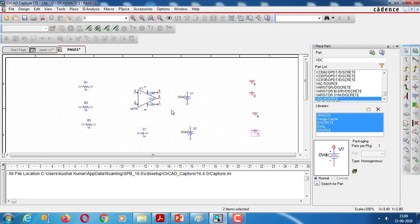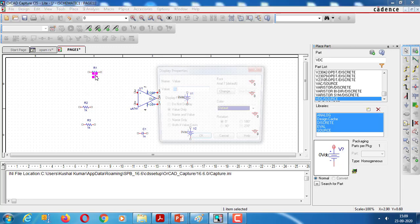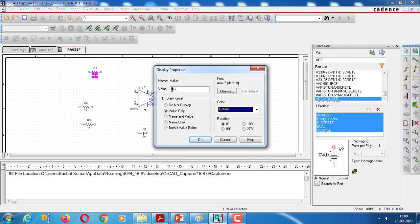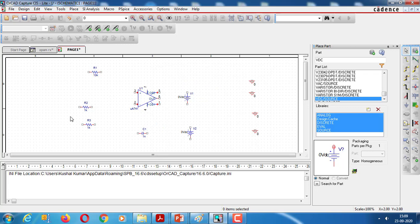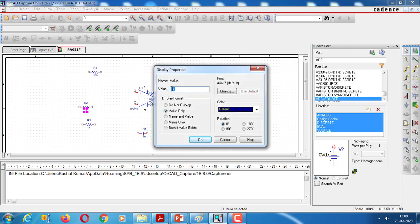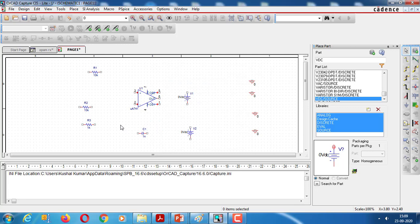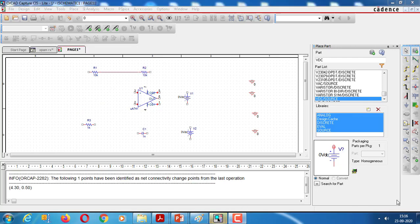Press Escape. Now let us connect the circuit with wires. Let the first resistor be 10K, and the other resistor also be 10K. Connect both with a wire, and complete all the connections with the help of a wire.